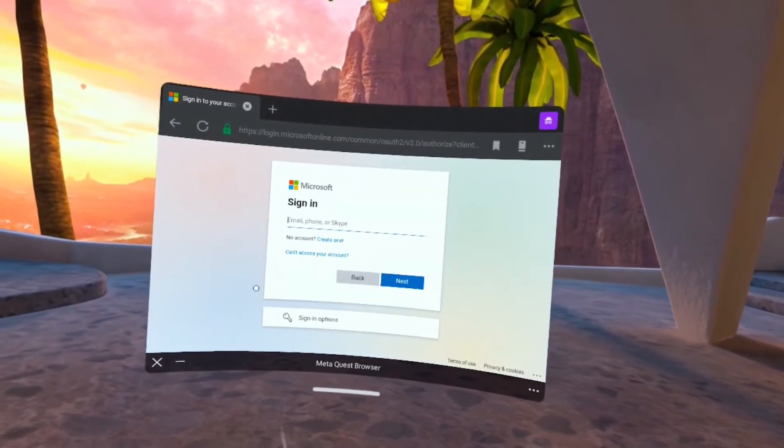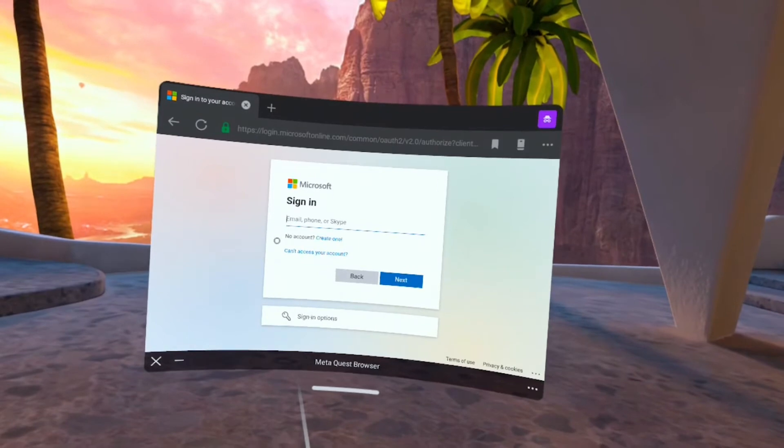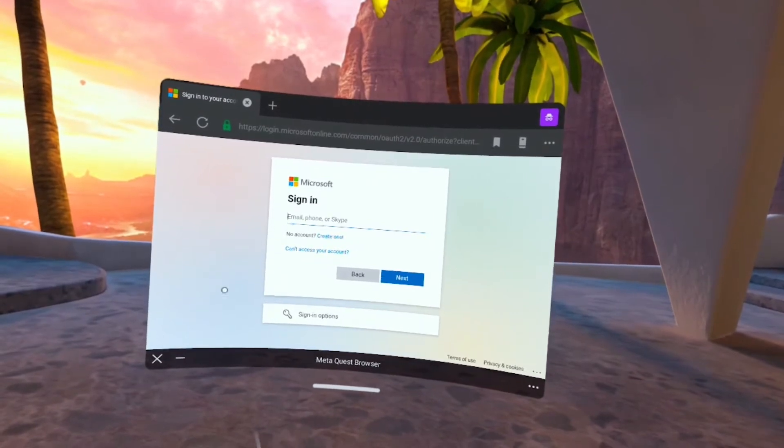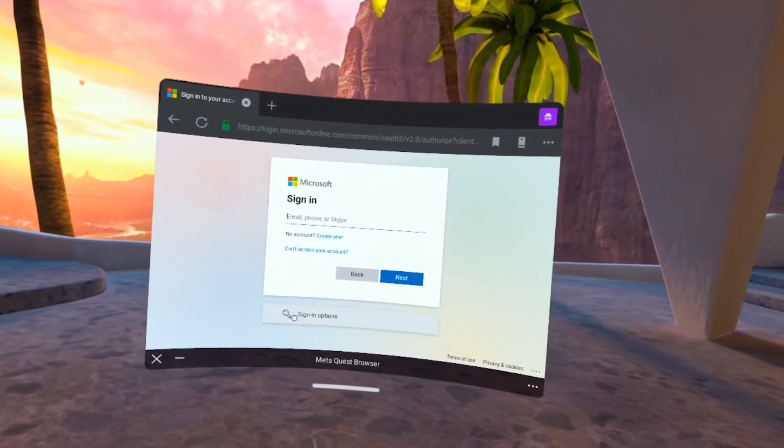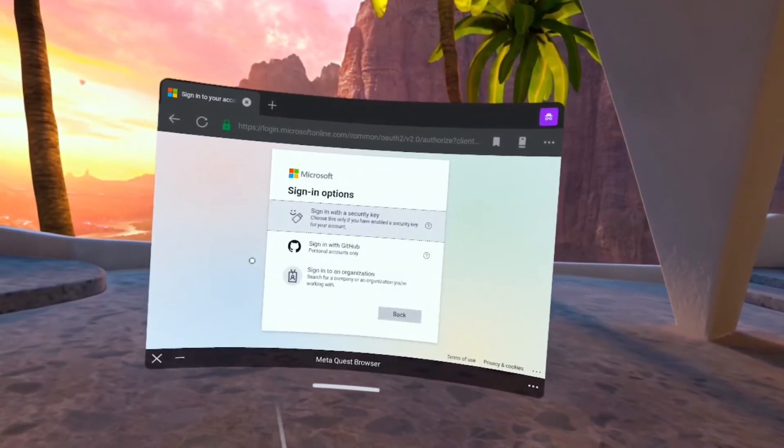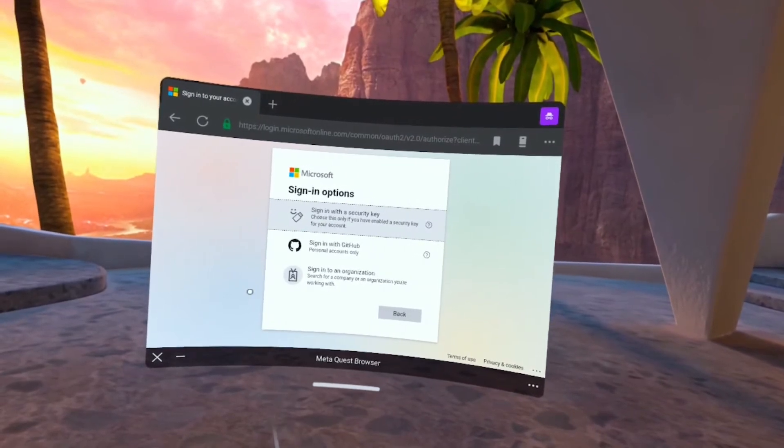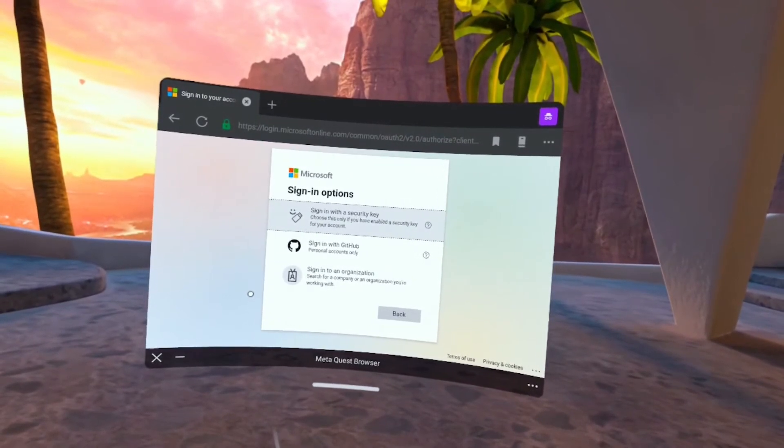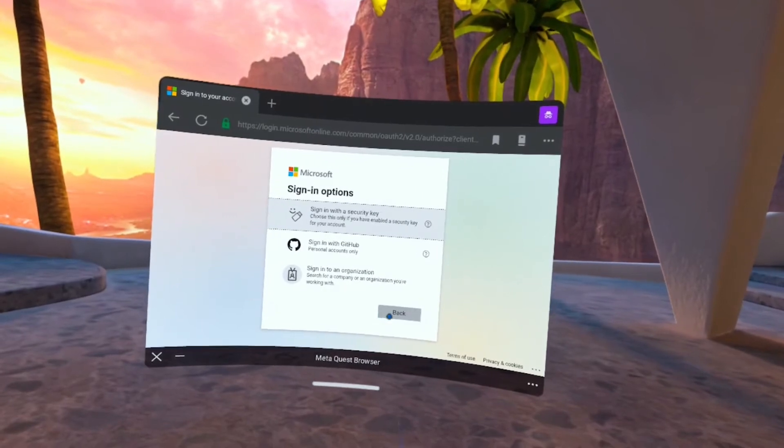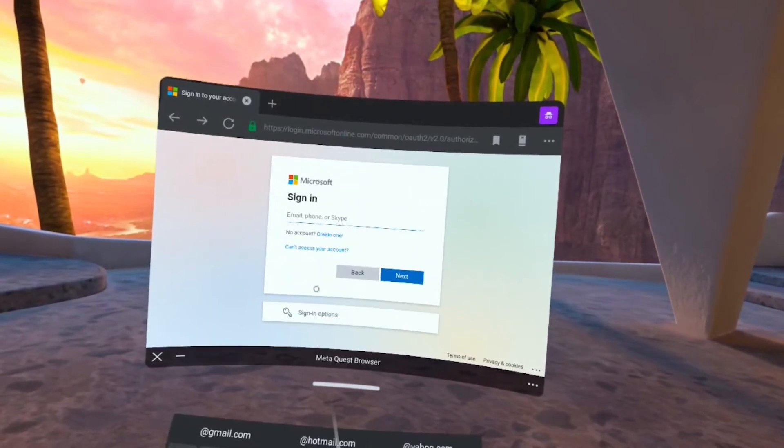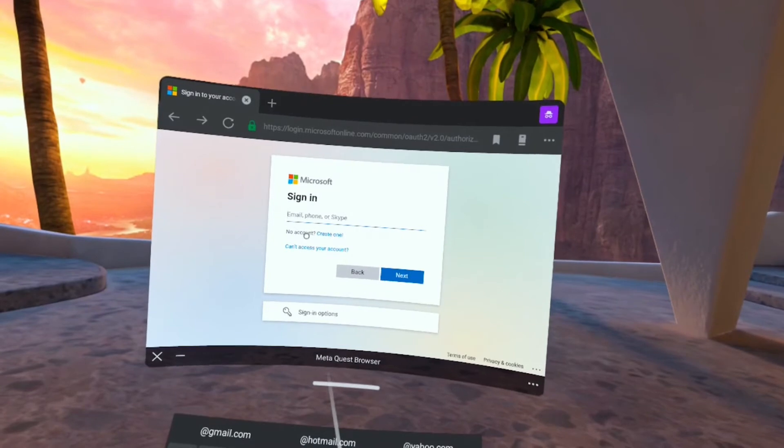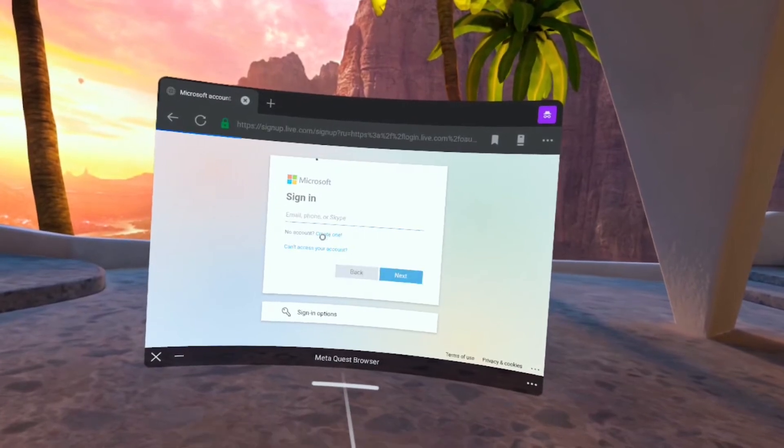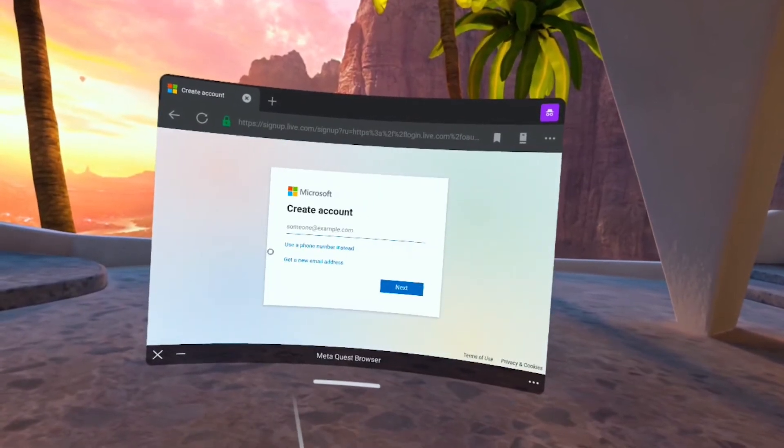And here you'll be able to log in if you already have a Microsoft account, a Skype account, or any of the compatible accounts there. Down there are some other sign in options so you can use your GitHub account, you can use two-factor authentication, and other options as well. But we'll go back and here if you don't have an account at all you can go ahead and create one.